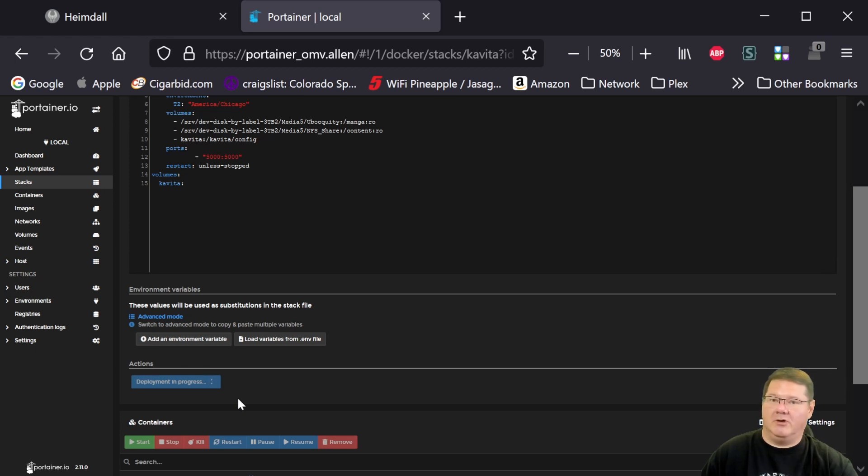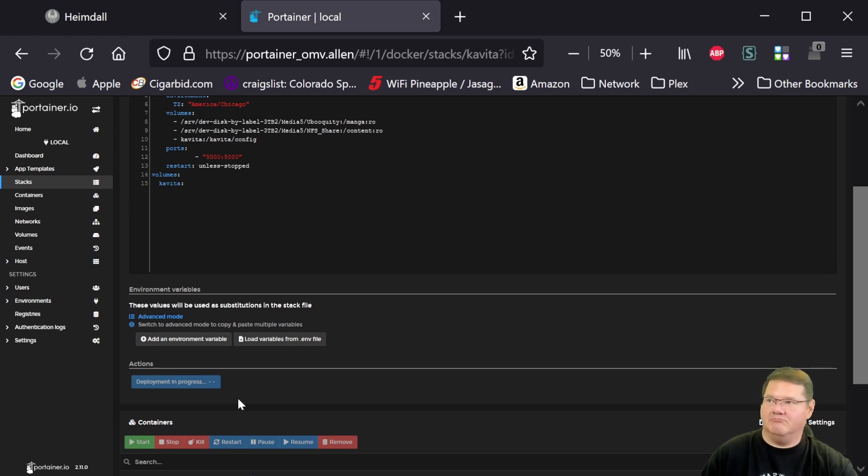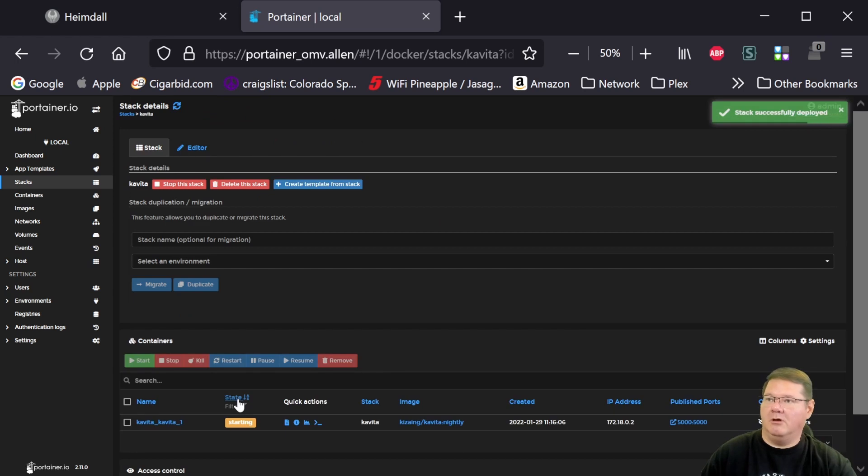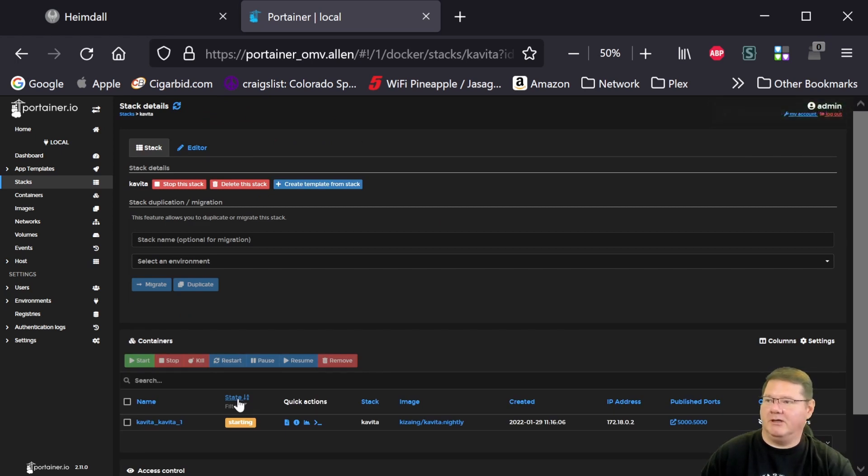it's going to go ahead and restart everything using the same configuration, the same files, the same data and content that you had before. And there it is. It's already up and running.